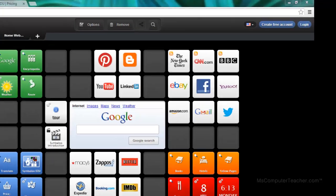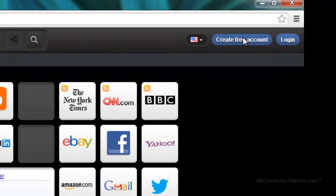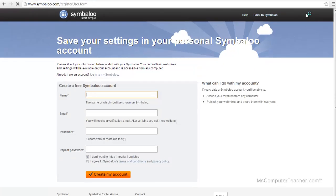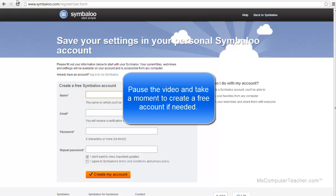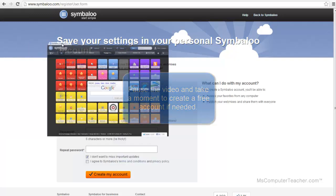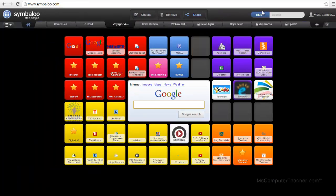You can see in the top right corner you have the option to create a free account or to log in. If this is your first time to Symbaloo, you're going to need to go ahead and create a free account. I'm actually already logged in, so I'm going to drag mine over here so you can see. This is my Symbaloo.